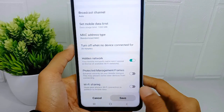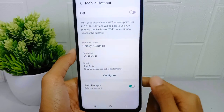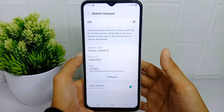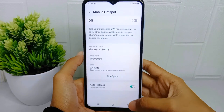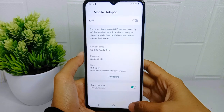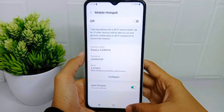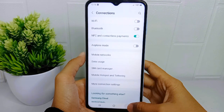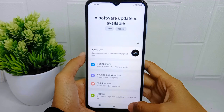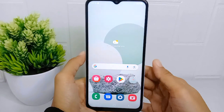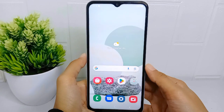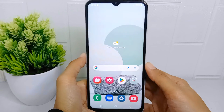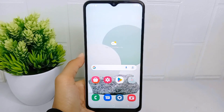The hotspot is now successfully hidden from any device. That's the tutorial on how to hide the hotspot network on a Samsung Galaxy A510 device. If you found this video helpful, don't forget to like and subscribe to get other information from this channel. Thank you.